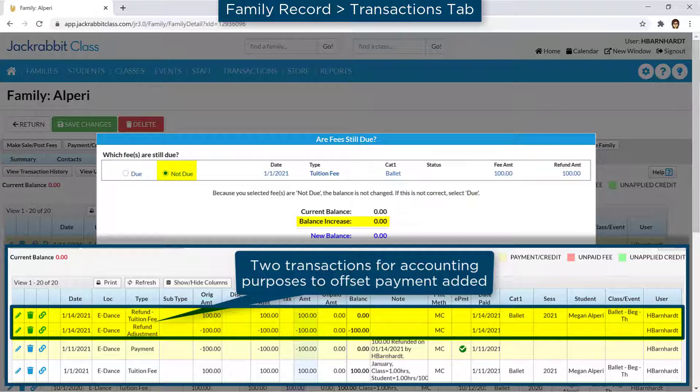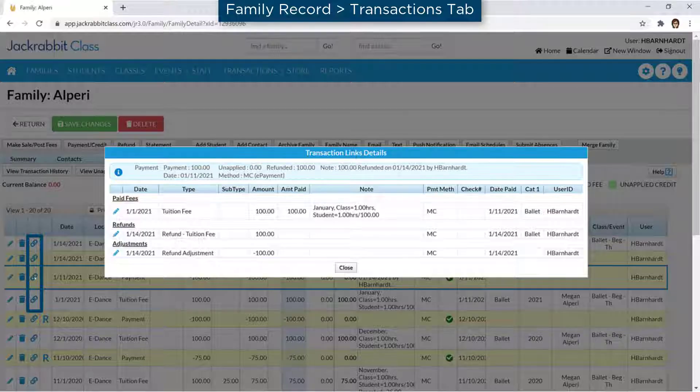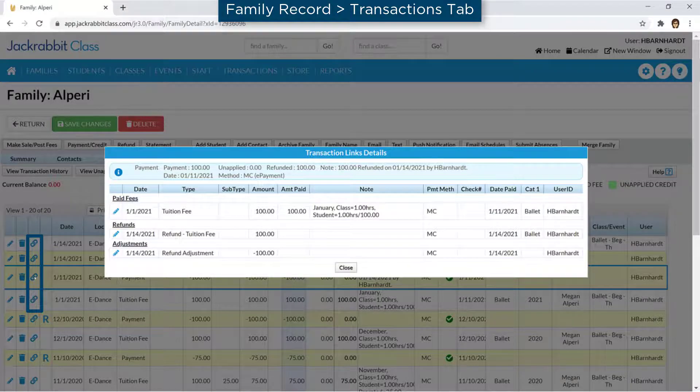The additional transactions in both instances follow proper accounting principles. Clicking the link icon for any of the transactions provides more detail.